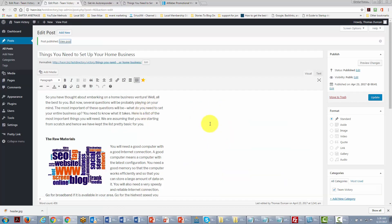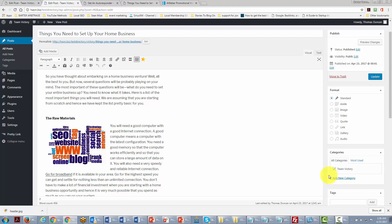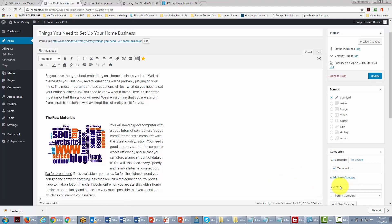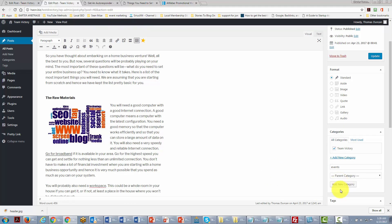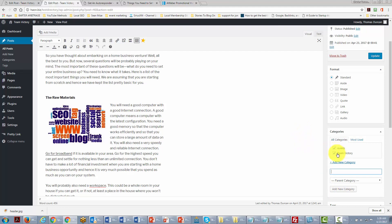Now one of the things that you'll notice is that this post was placed in our team victory category. Now what we can do is when we start to come up with new posts and new categories for our team, we can actually start to place new information here. We can create a new category by writing it in inside of our post. So we can create a category that's called events, and then all we'll need to do is click add new category. Once we do that then we can take this out, and then we're going to click update for our post.